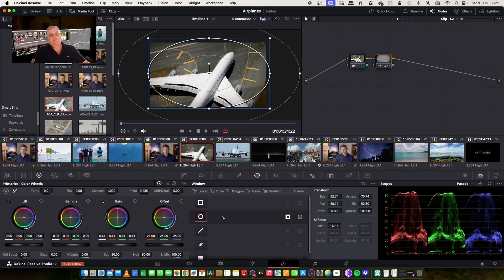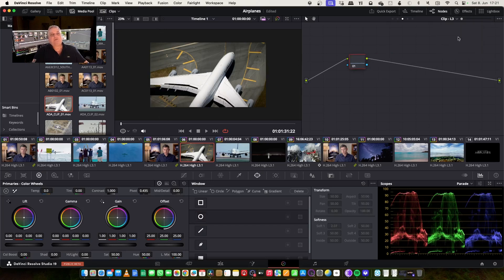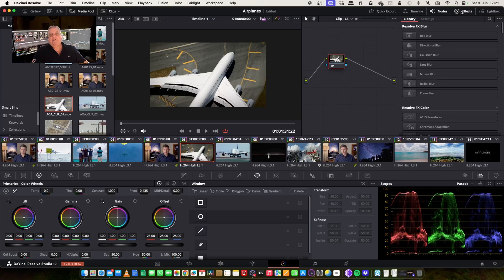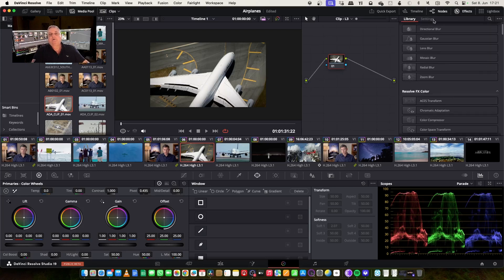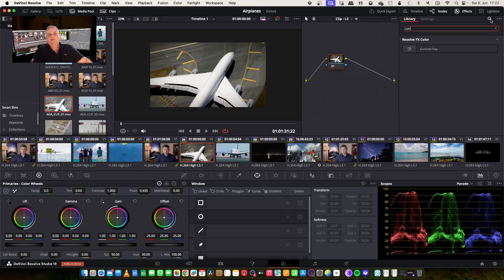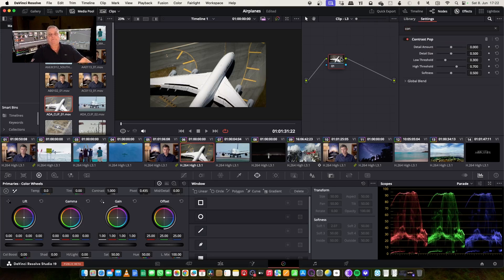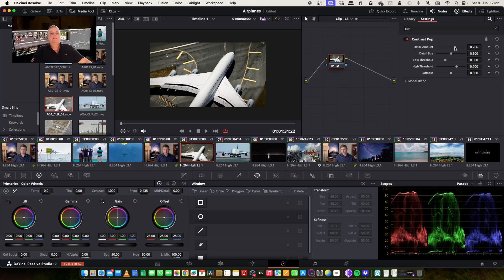So now what I want to do is perhaps in layer number three, I want to add an OpenFX plugin here. So what I'm going to do next is in layer three, let's come to our library here. I'm going to select Contrast Pop, and then here I can select this Flexa. This is layer three.